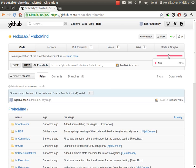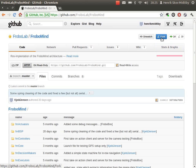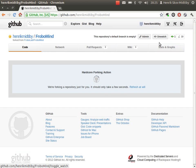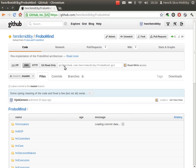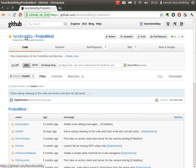I make a fork by pressing this button, and then GitHub starts to do its magic by making a copy of the original FroboMind project on my own page at Henrik Midibu, here.